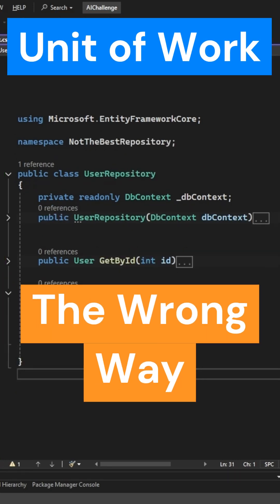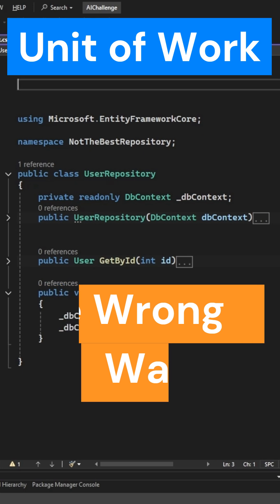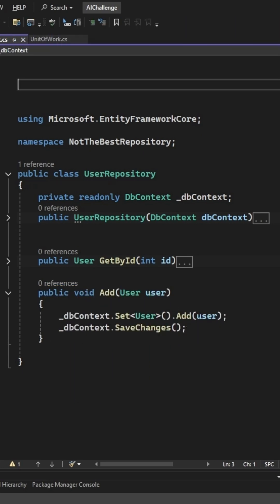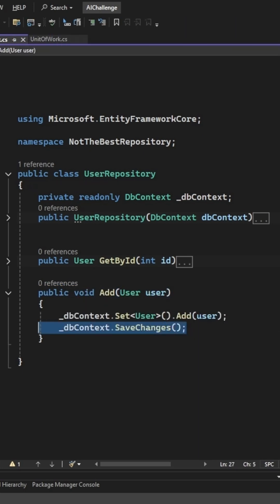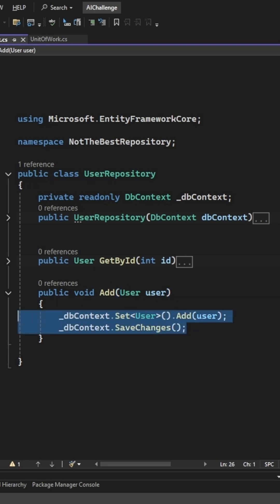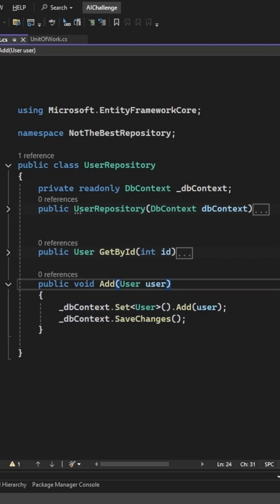How to do this the wrong way? dbcontext.savechanges is typically used to commit changes that are being tracked to the database. This would be for commands such as add, update, delete.